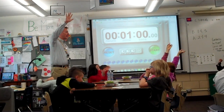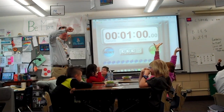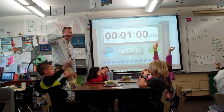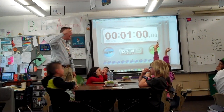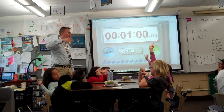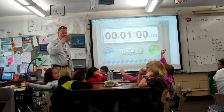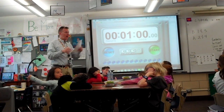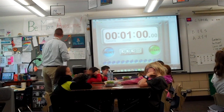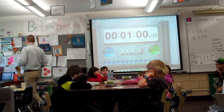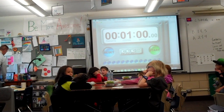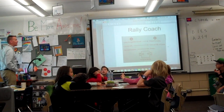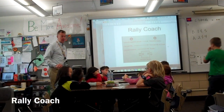I heard lots of great ideas. I heard paper or baseball. Anything that you can divide into parts is the idea of fractions. Now I'm going to give you a paper that you and your partner are going to do with Rally Coach.